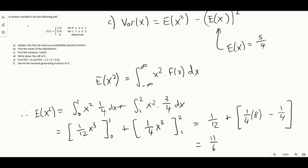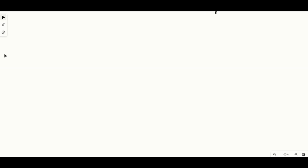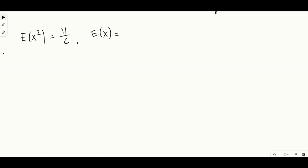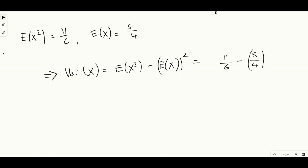Substituting into the variance formula: the variance of x equals eleven over six minus five over four all squared, which equals thirteen over forty-eight. So that's the variance.